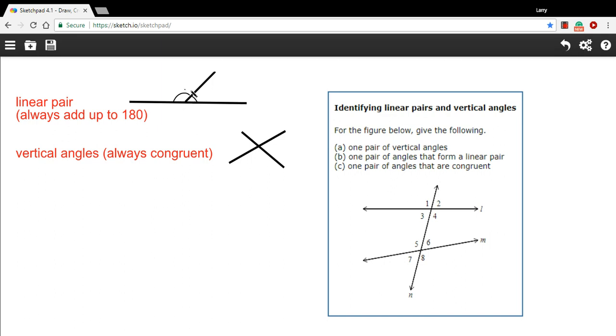And the thing about a linear pair is that the angles always add up to 180 degrees, which makes sense because on a straight line, you've got 180 degrees. So a linear pair, 180 degrees.